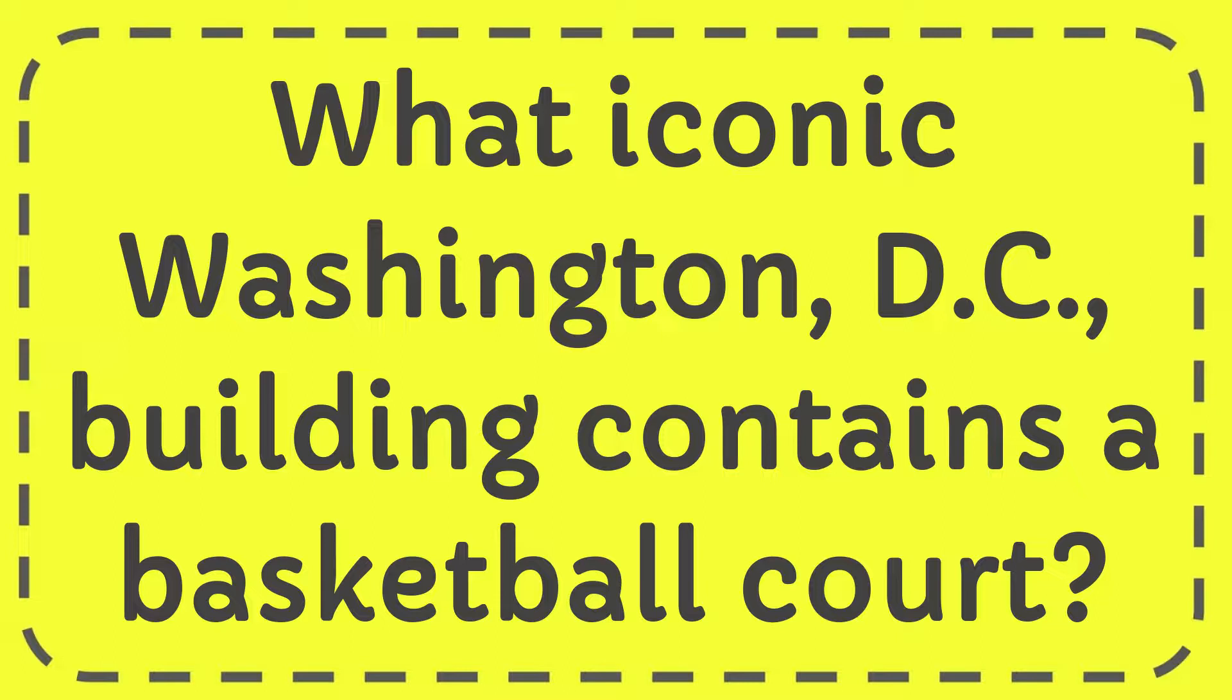In this video I'm going to give you the answer for this question. The question is: what iconic Washington D.C. building contains a basketball court?